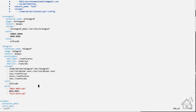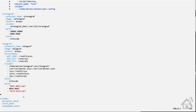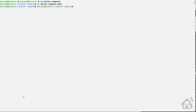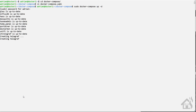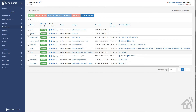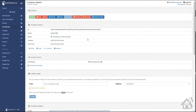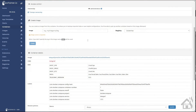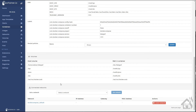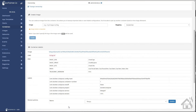Once we have all that in there we can go ahead and save it, then run sudo docker-compose up -d to install our Docker container. We'll give that a little bit to install. Once that's done we can jump over to Portainer to take a look — we'll click on telegraf here and everything looks good: environment variables are there, all our volumes are there. We are good to go.